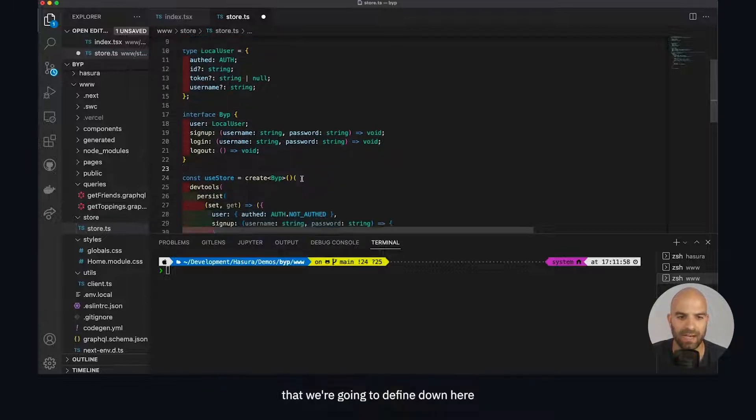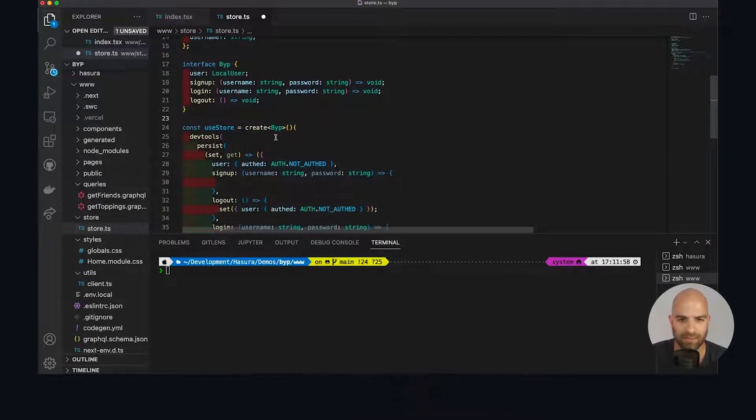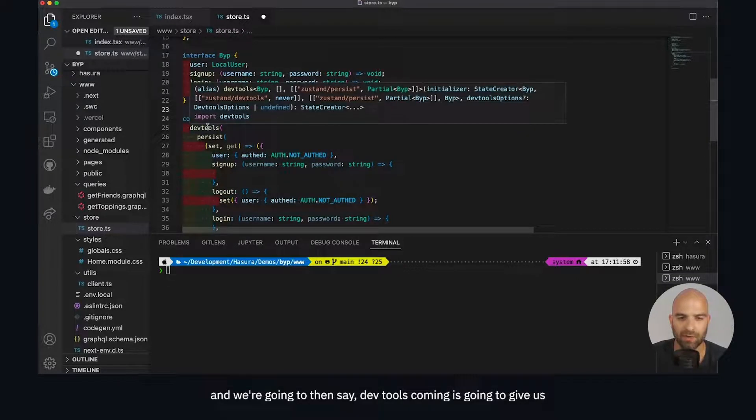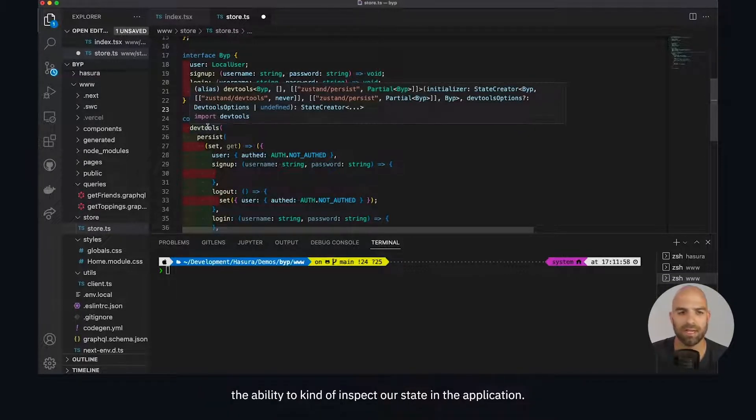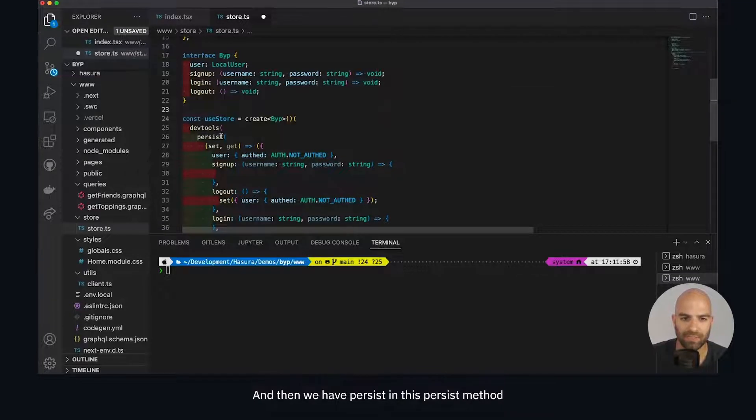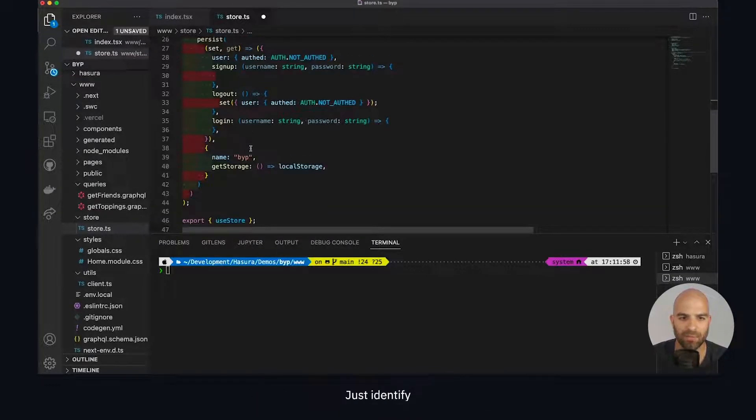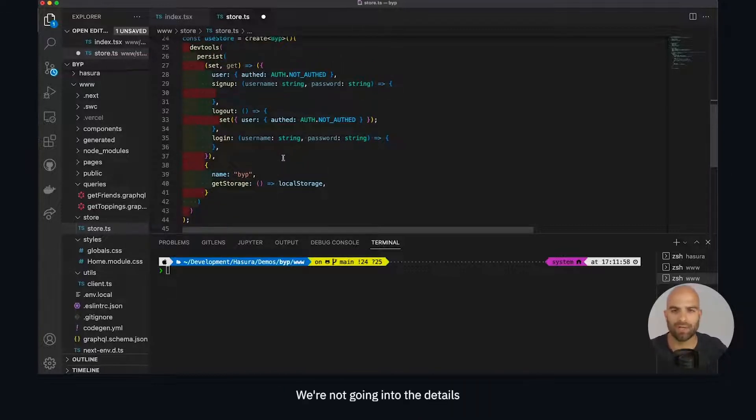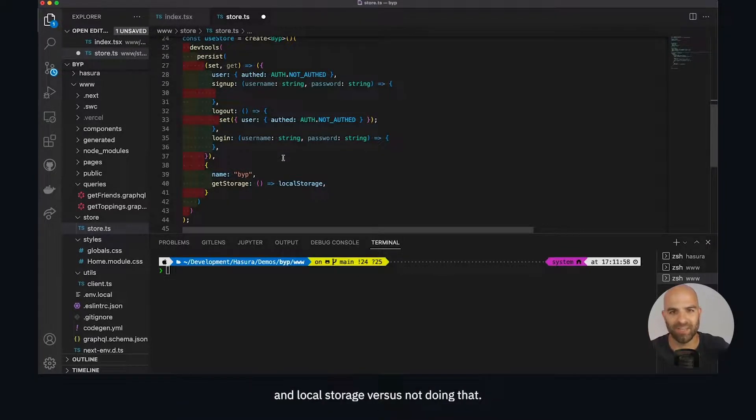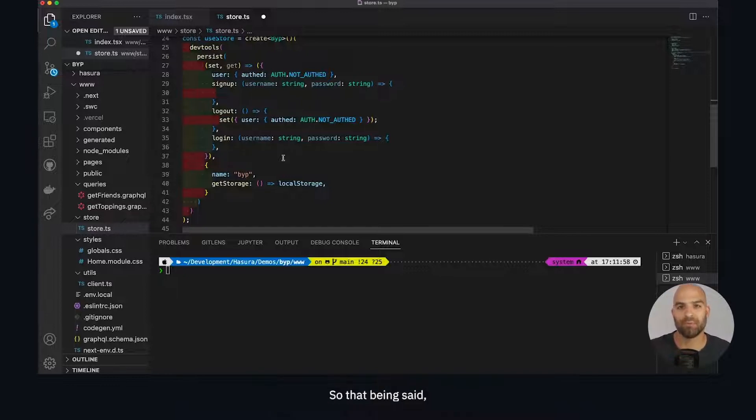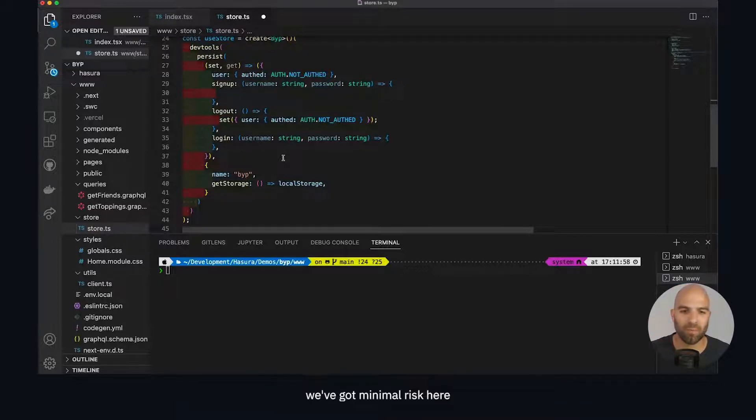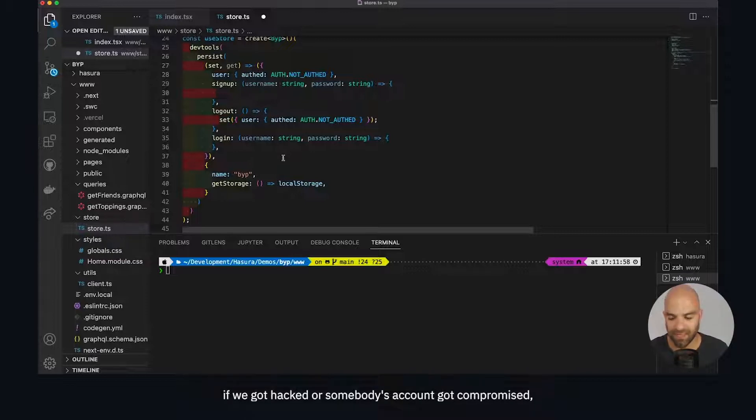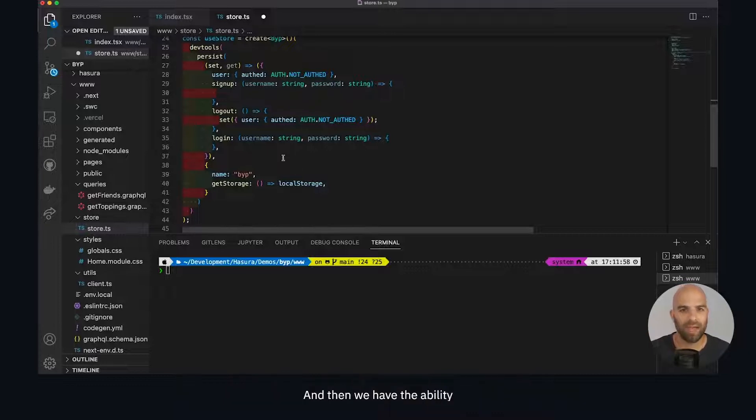We're creating the store by extending the interface. Devtools is going to give us the ability to inspect our state in the application, and then we have the persist method at the bottom. You identify which key you want to store this in on local storage. We're not going into the details about pros and cons of storing JWTs in local storage - it's generally not a good idea. This is a backyard pizza ordering platform, so we've got minimal risk. Best practice would be to do a short-lived JWT with the ability to extend that with a refresh token.